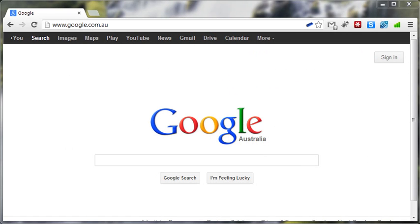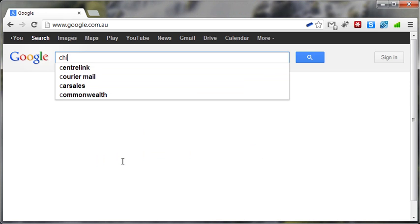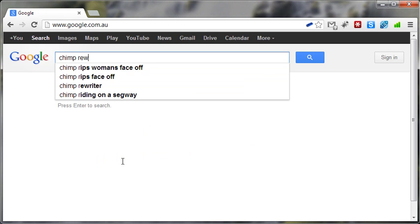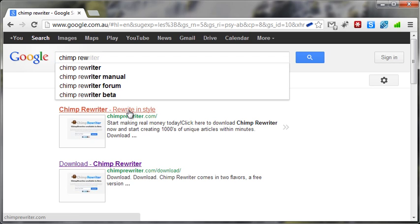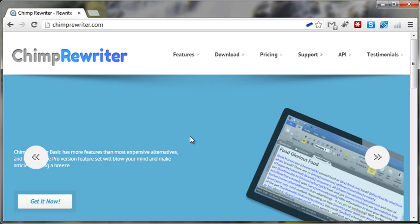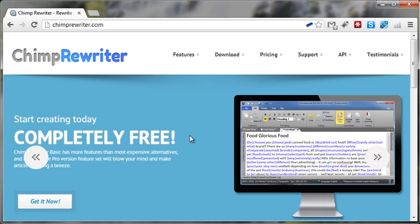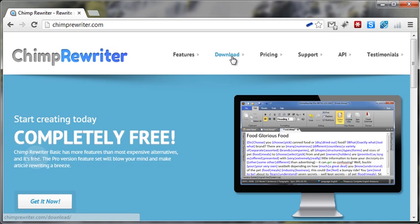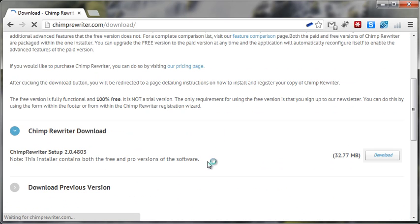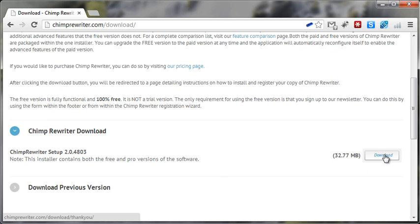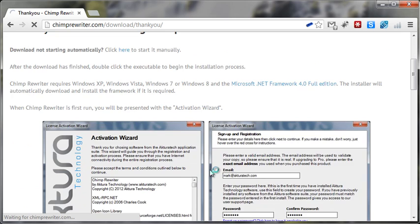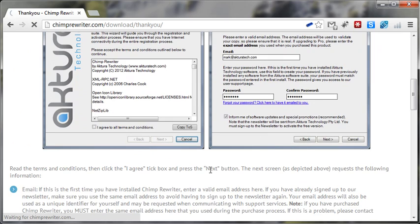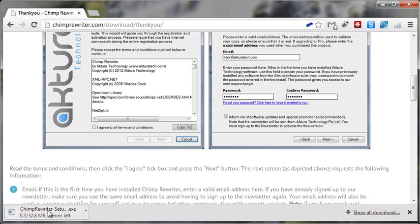So the first thing to do is to obtain the software. To do that, go to Google and type in Chimp Rewriter and click the top link. Once the page loads, to actually grab the software, go to download and scroll down and here we'll see the latest version at the top. Click the download button. This will then display a screen that shows some instructions on how to register and will also begin the download process.